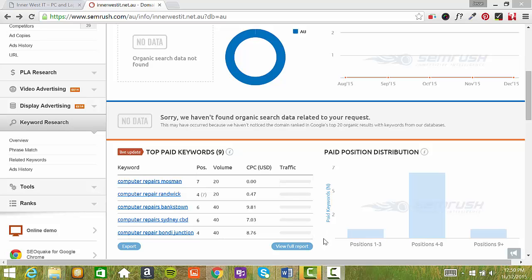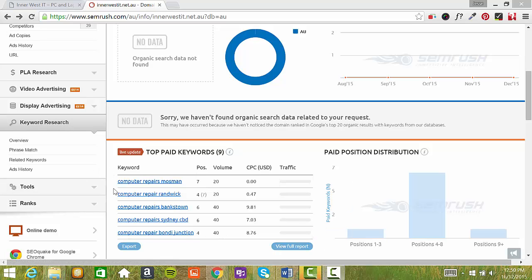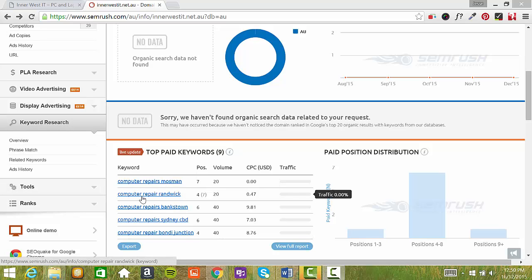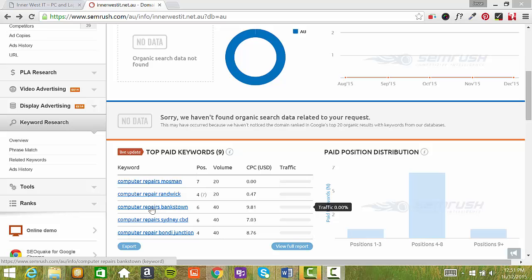And also I can see that you're paying for advertising and the keywords that you're targeting are computer repairs Mossman, computer repairs Ramwick, computer repairs Bankstown and so on.